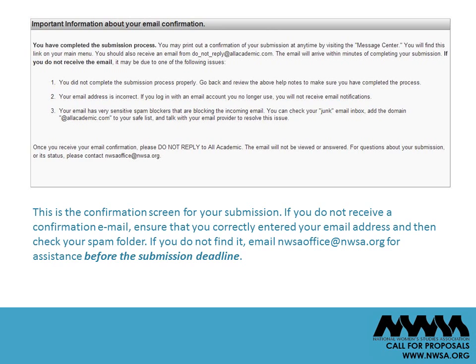If you do not receive a confirmation email, ensure that you correctly entered your email address and then check your spam folder. If you do not find it, email nwsaoffice@nwsa.org for assistance before the submission deadline. Save your confirmation email for future reference.